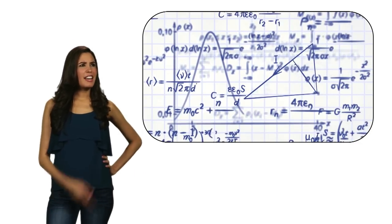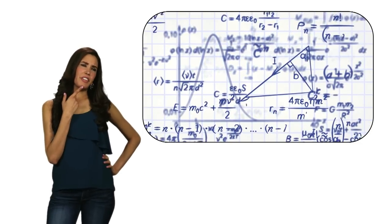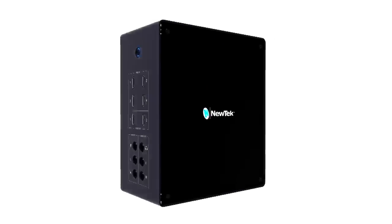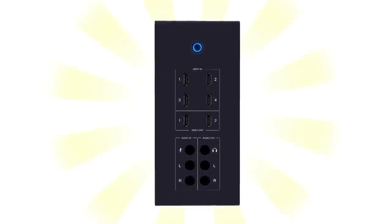But that means complicated and expensive, right? Well, not anymore, because now there's TriCaster Mini.